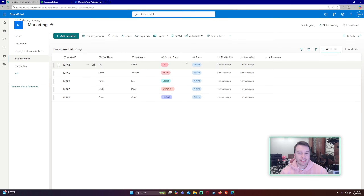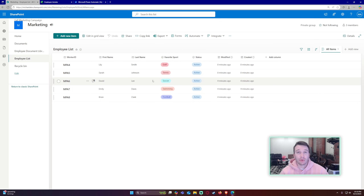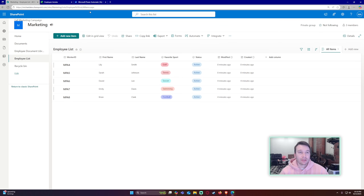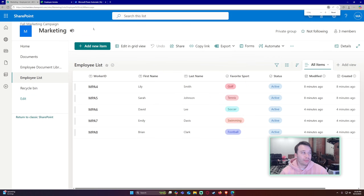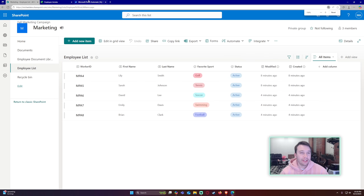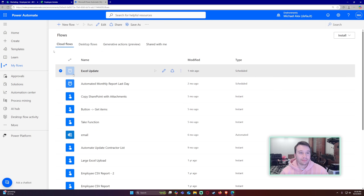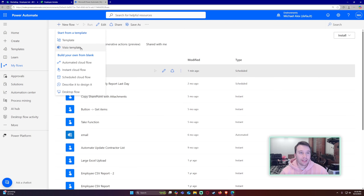I already set up my SharePoint list as well — I have the worker ID, first name, last name, and I also imported a couple of rows so I can show you the updating, adding, and removal.